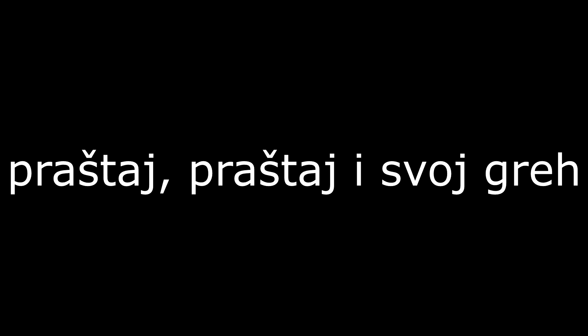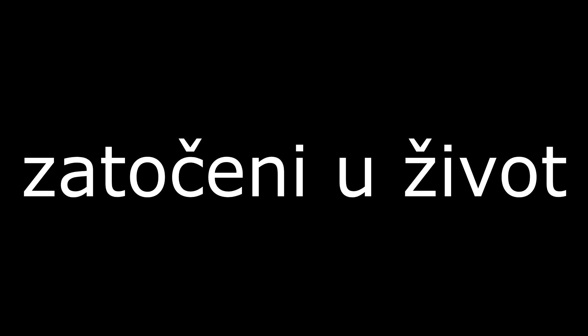Praštaj, praštaj, gdje je svoj grej. Grešni smo svi, zatočeni u život.